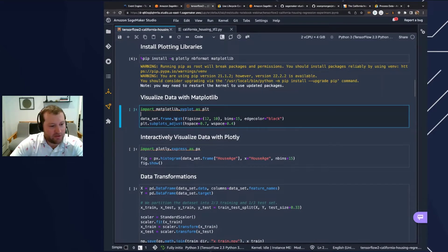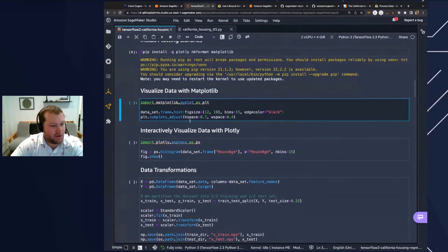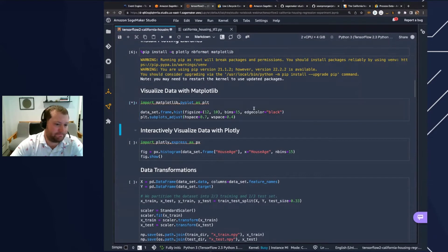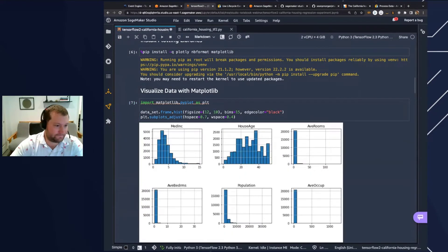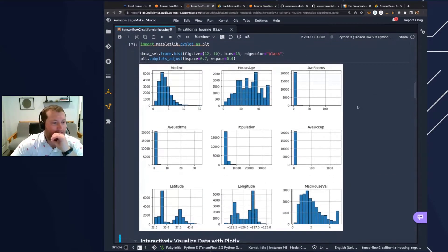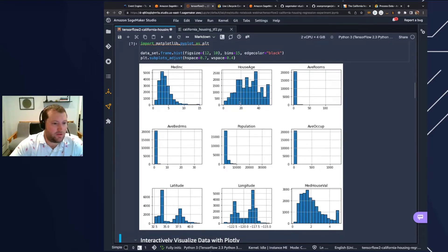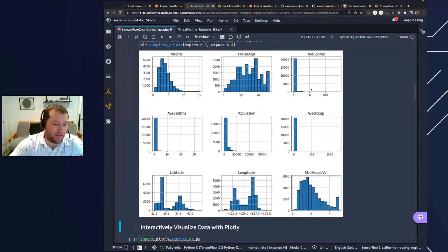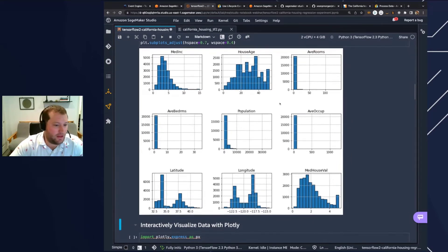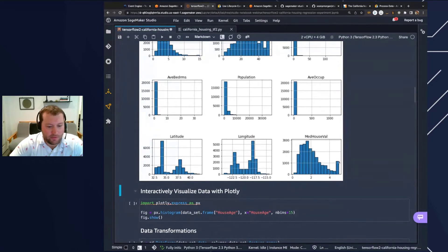We're going to take our dataset and compute some histograms, binning them across 15 categories, and plot some subplots using matplotlib. We're able to inspect our dataset — we can see we can bin the median income, the age of the households, and there's probably a large building activity maybe 35 years ago in California. You can see various average rooms with some outliers, the population of the area has quite the skew to it, and we can actually see the median house value, which is what we will be trying to regress in today's problem.